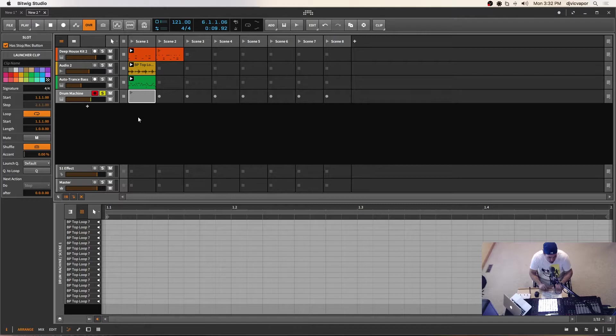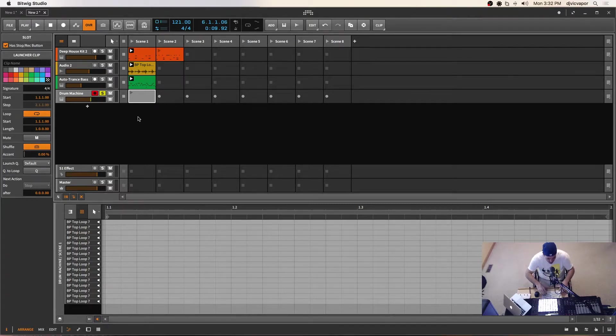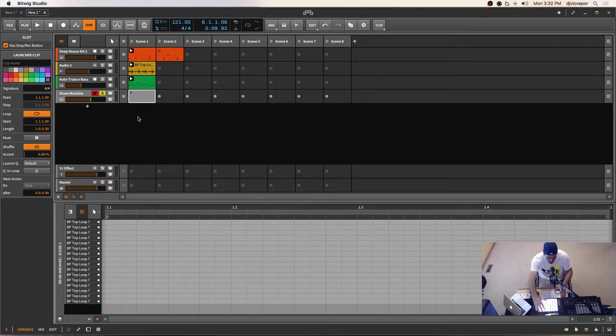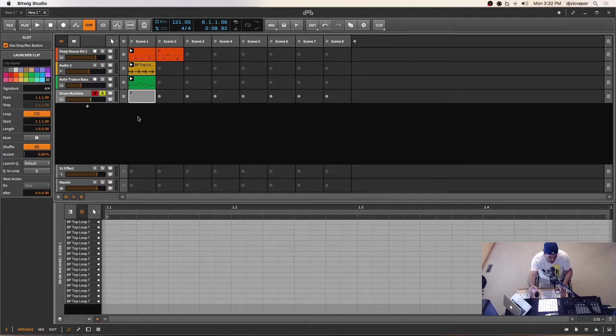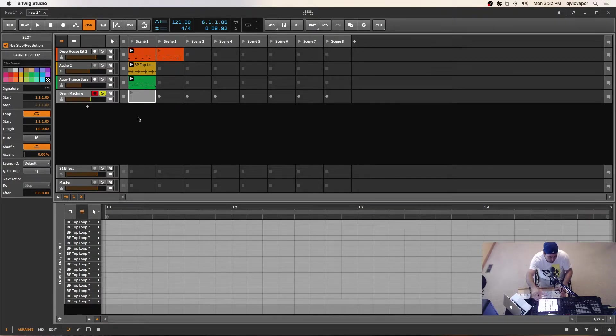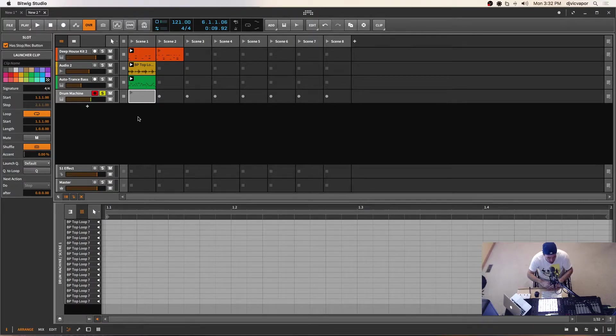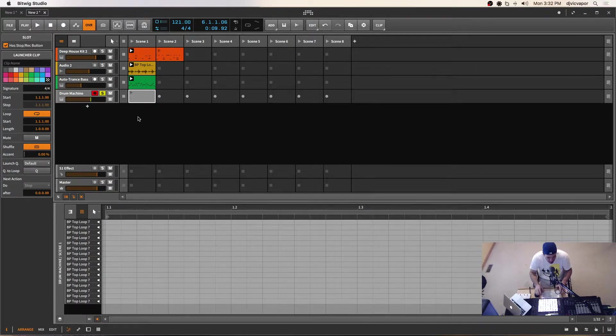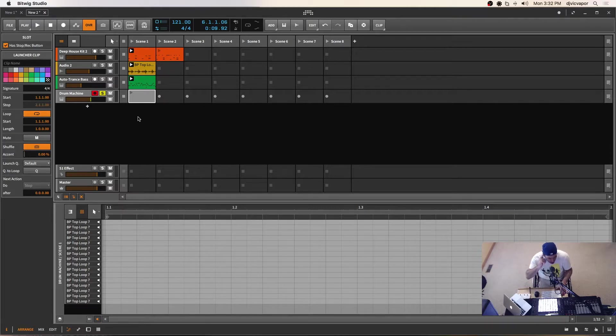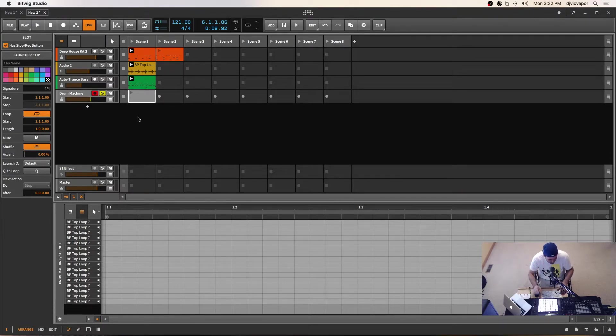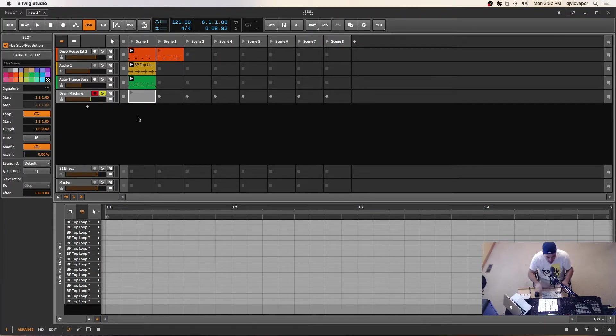Or you can use your computer keyboard. And I want to mention that a few videos back, I got a little stumbled on the computer keyboard. I thought it was something to do with the push because the push 2 with Bitwig has a unique script. And I thought maybe the script was causing some conflict. But I want to clarify that now.